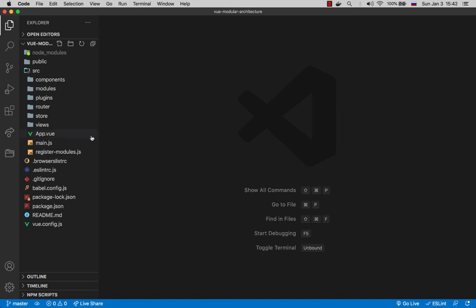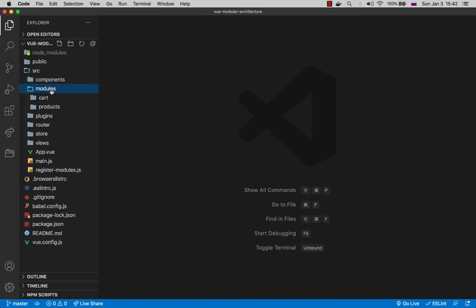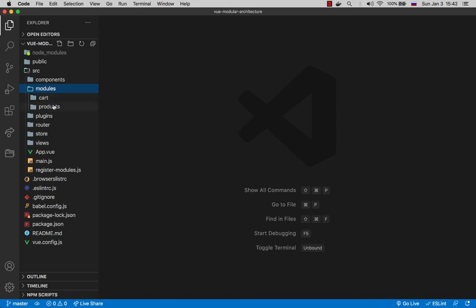Here what is interesting for us is the modules folder where we basically store all the modules. You can call this folder however you want, it doesn't matter. Inside the folder, as you can see we have two folders that correspond to the features we saw in the example. We're going to take a look at products module first.